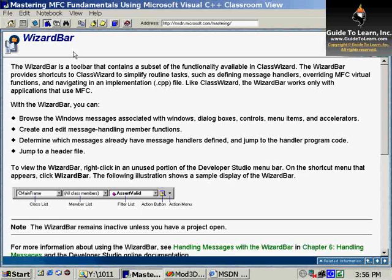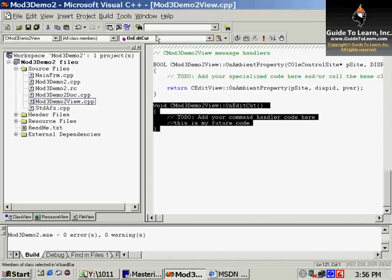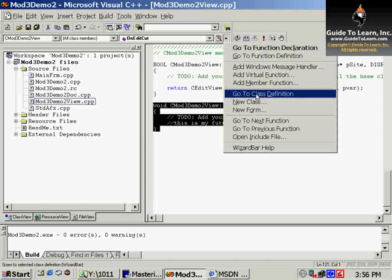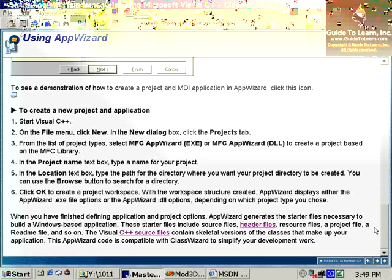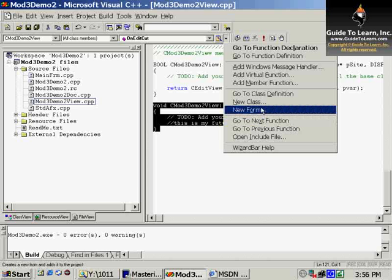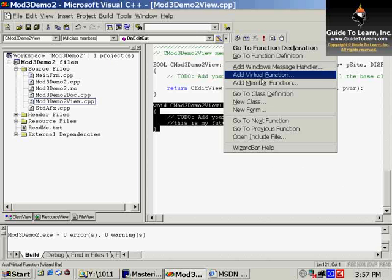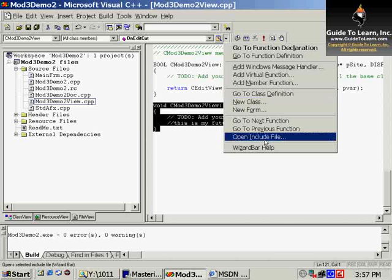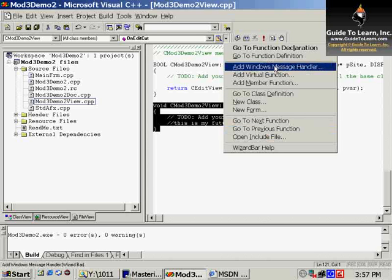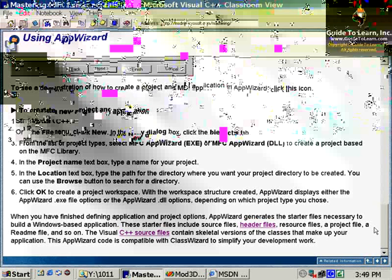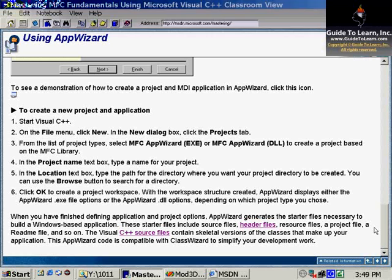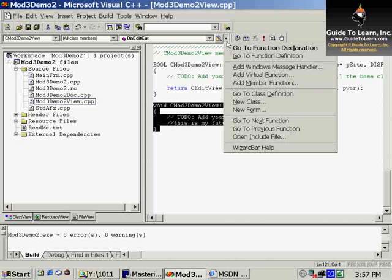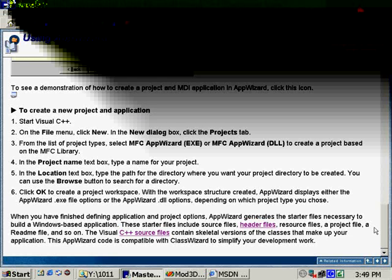You also have a Wizard Bar, which is very similar to the Class Wizard, but is available right here at the title. You can get many of those functionalities here. Some functionality that you have on Class Wizard and Wizard Bar are common: you can create a new class, derive from an existing base class. However, you cannot map messages to functions associated with windows, dialog boxes, or controls using the Wizard Bar. Instead of going through the Class Wizard, you could go with the Wizard Bar, which is available right on top of your IDE.